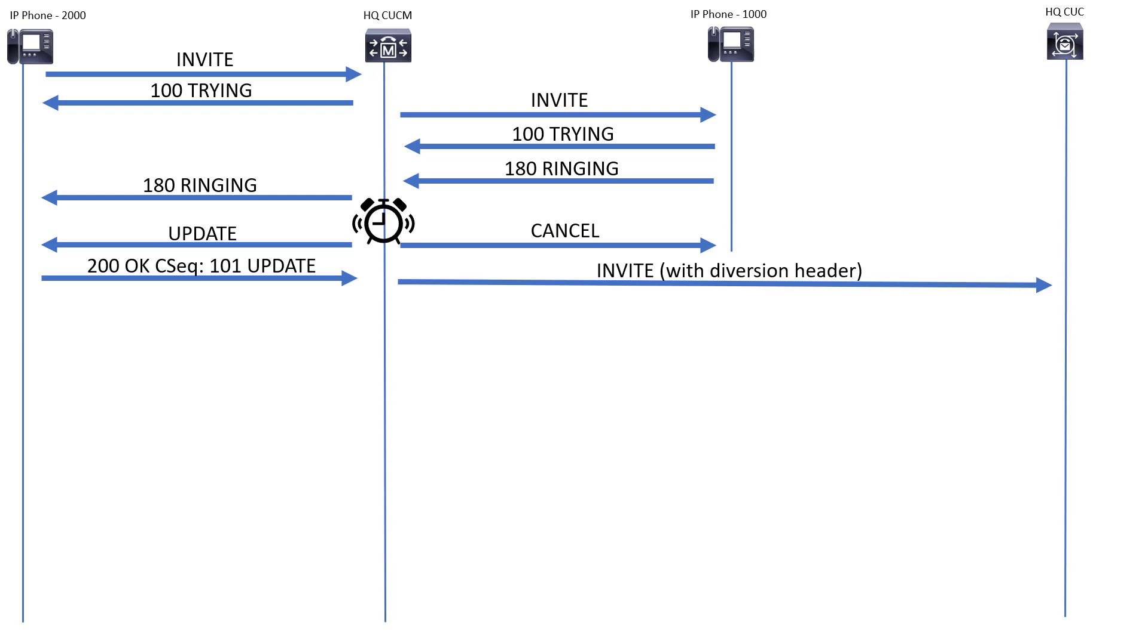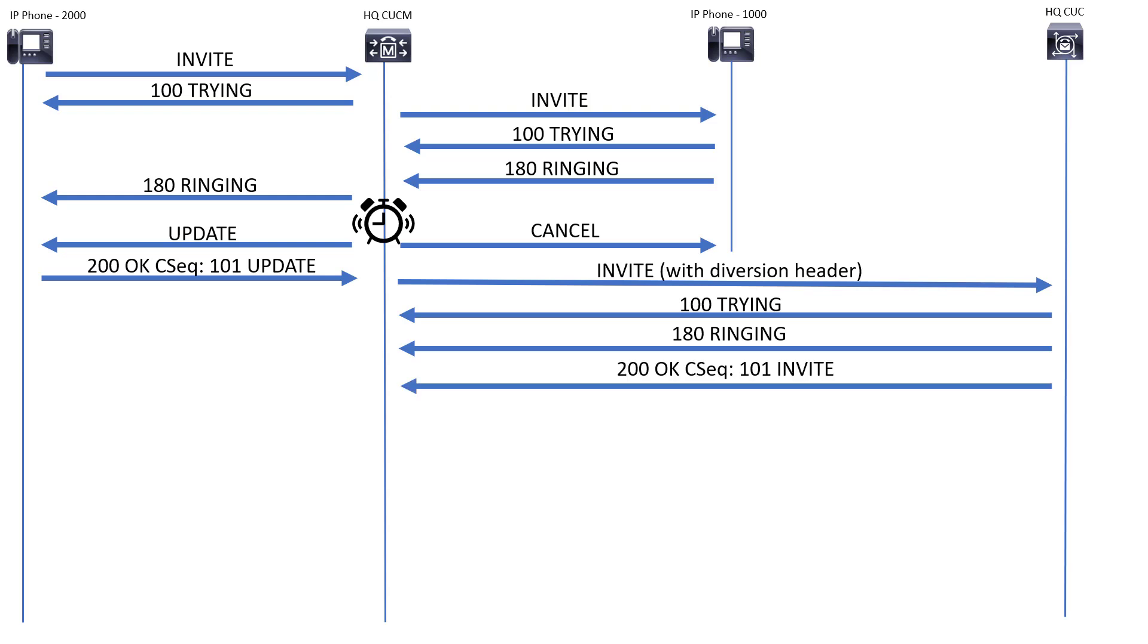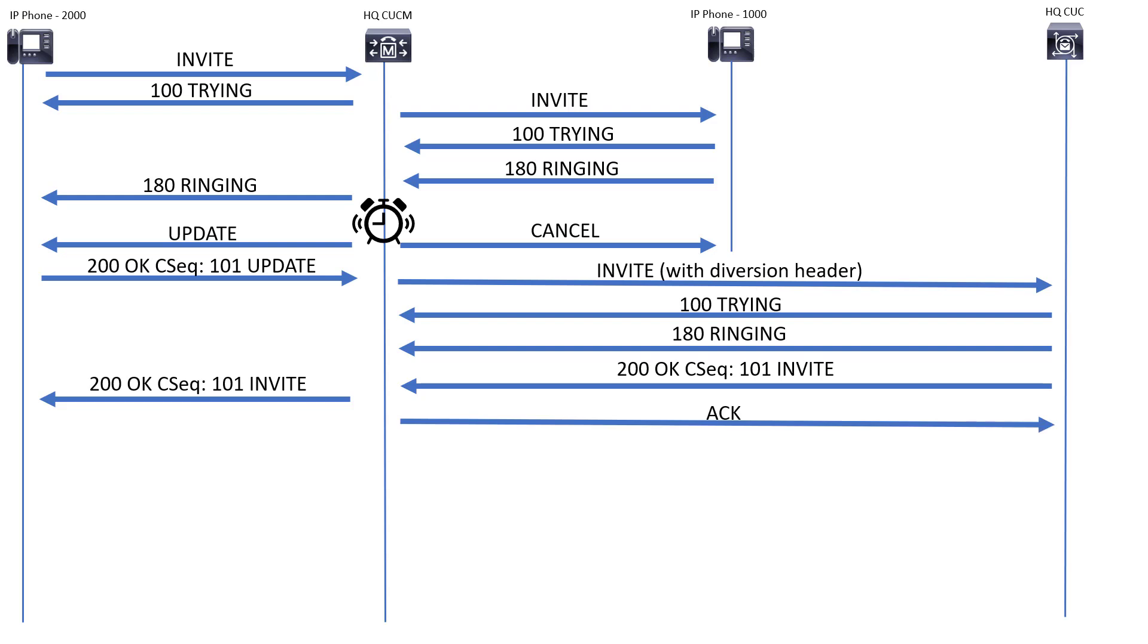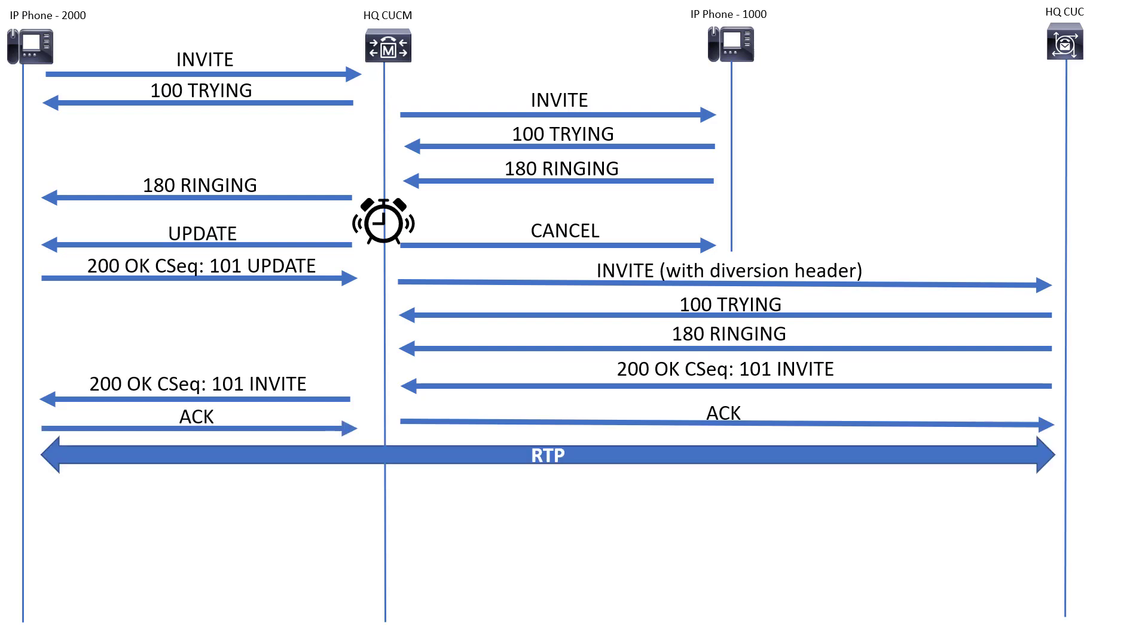CUCM is going to send that invite over to Unity Connection—remember the diversion header, which is very important—and then we have a 100 trying coming back from Unity Connection, 180 ringing coming back from Unity Connection. Finally, Unity Connection answers the call with a 200 OK, and in there we'd have the SDP and all of that. CUCM is going to send the 200 OK back to the phone and it's going to send an ACK over to Unity Connection. The phone is going to send an ACK back to CUCM, the phone at 2000, and we're going to have the RTP set up from the phone at 2000 over to Unity Connection, allowing them to leave a voicemail for the user at extension 1000.